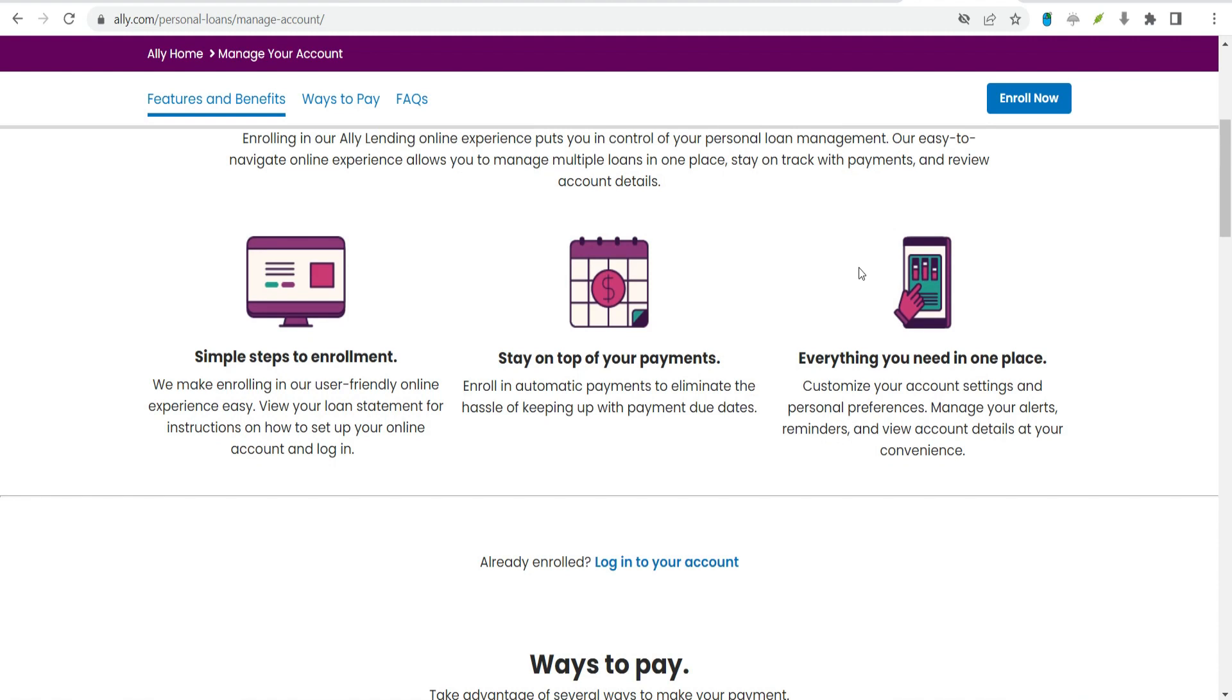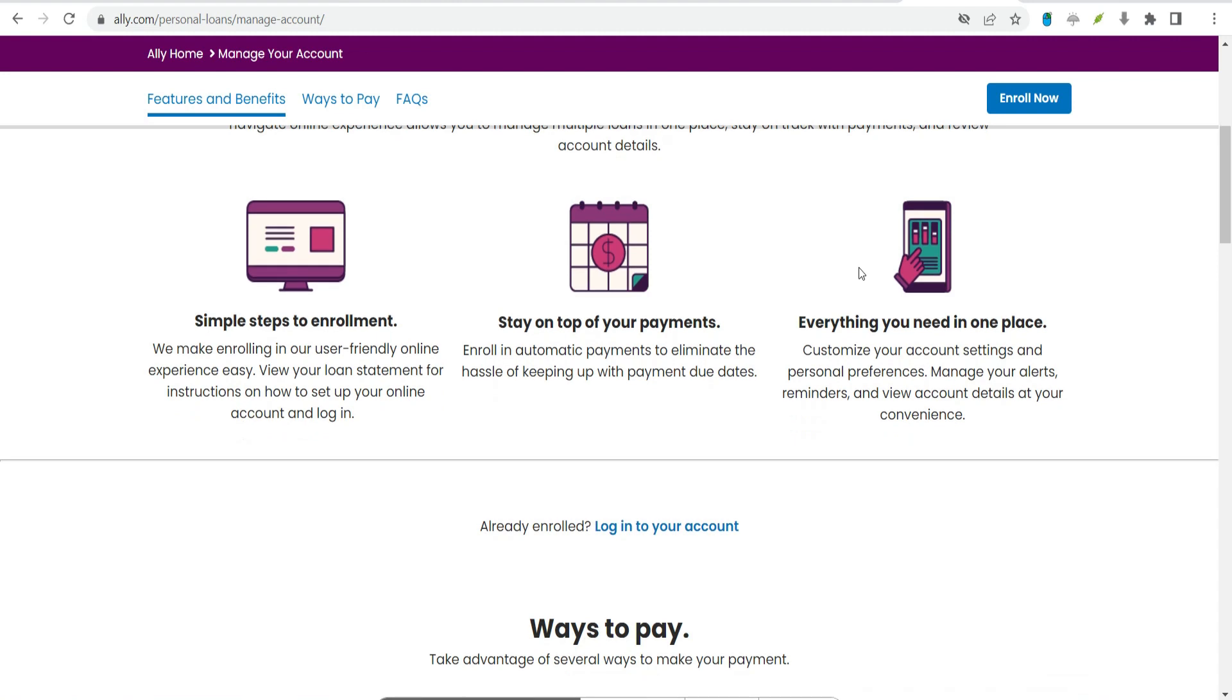Account management. Alley makes it simple to create and manage your account online. Each paper loan statement contains instructions on how to set up your online account if you hadn't already, and you can schedule automatic payments or create alerts or reminders online.